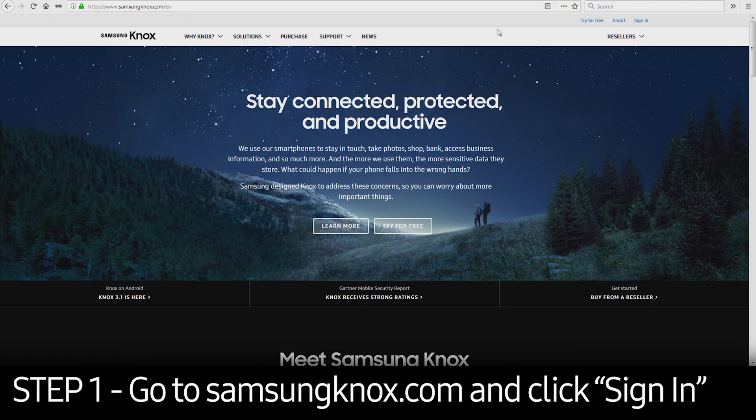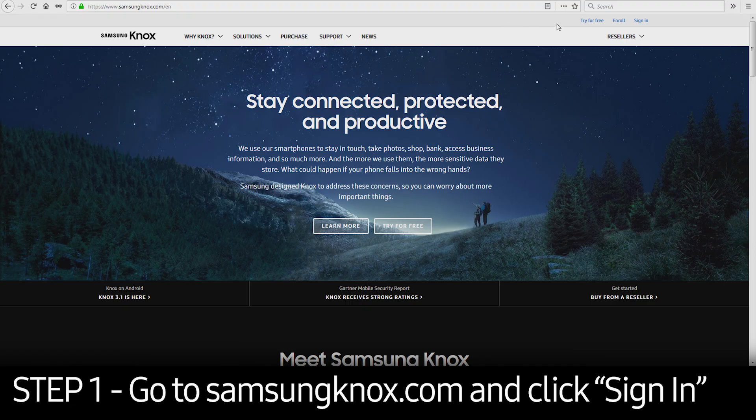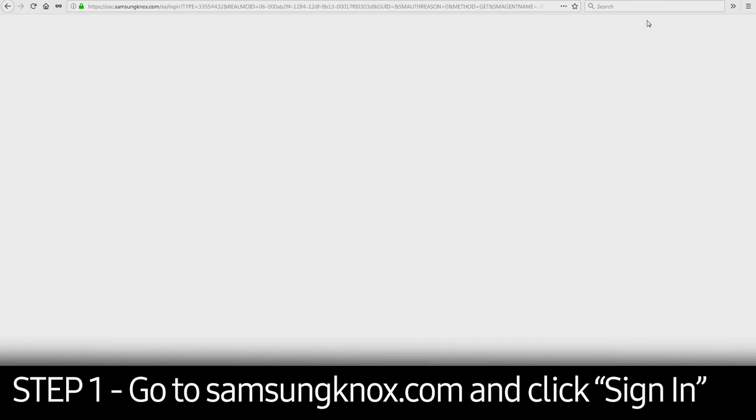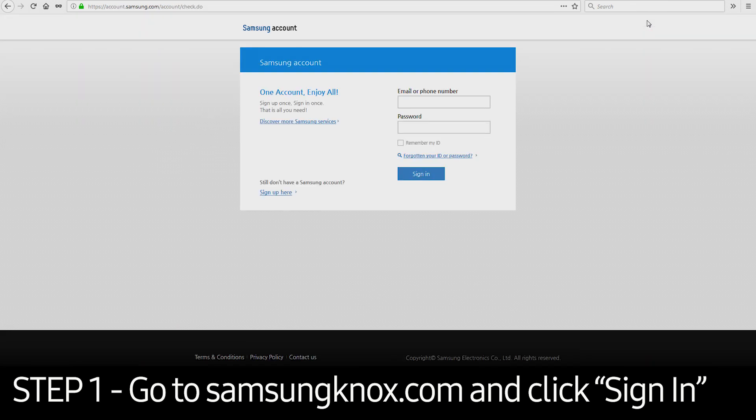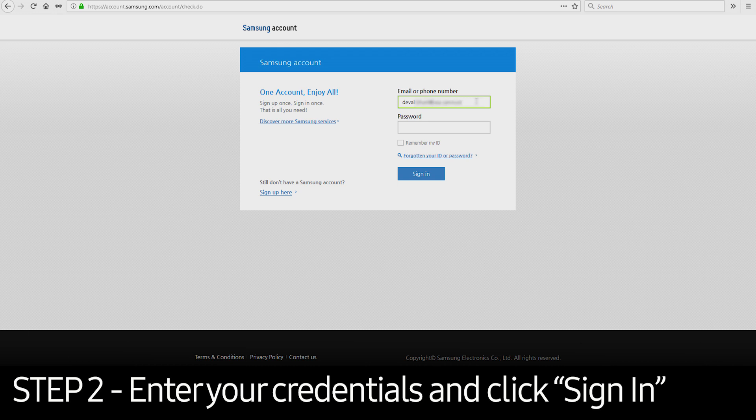To get started, visit SamsungKnox.com. Click the Sign In button in the upper right corner. Once you get to the login page, enter your credentials and click Sign In.